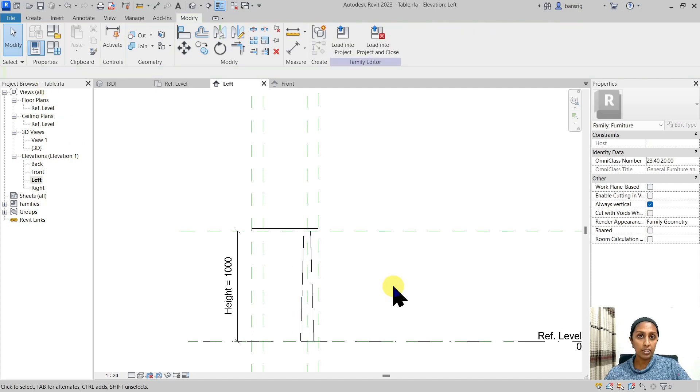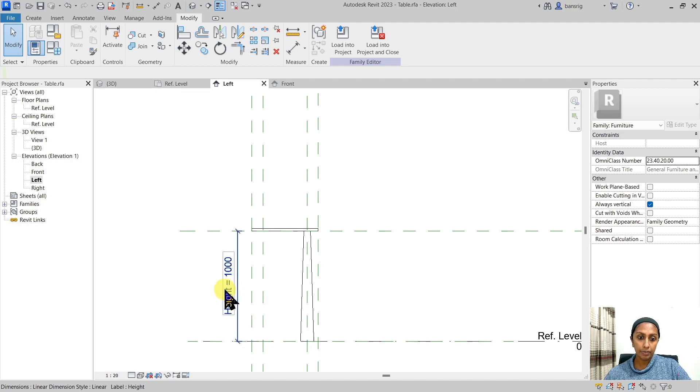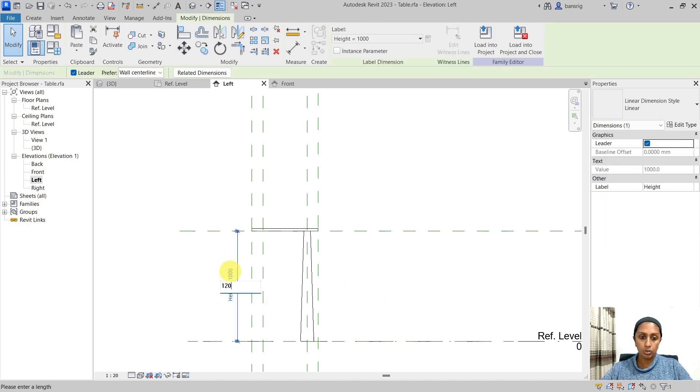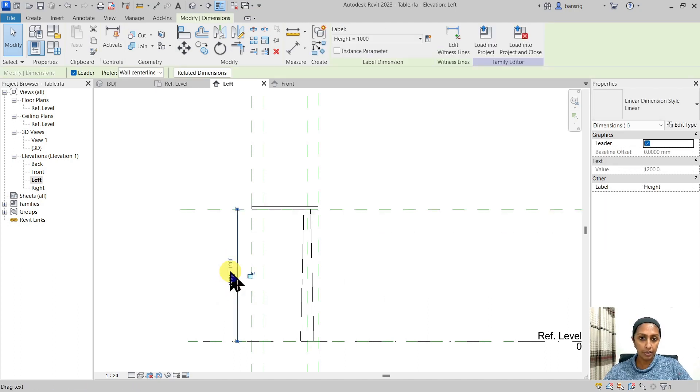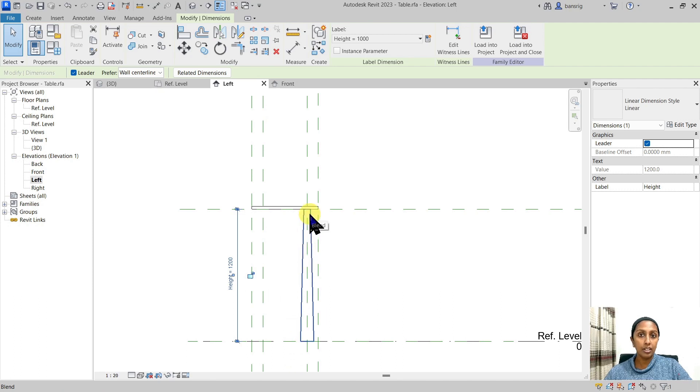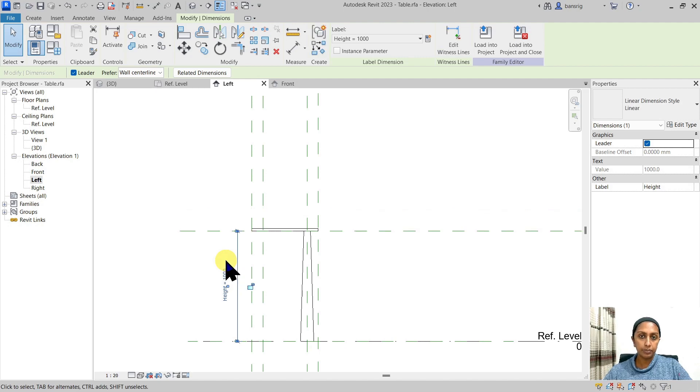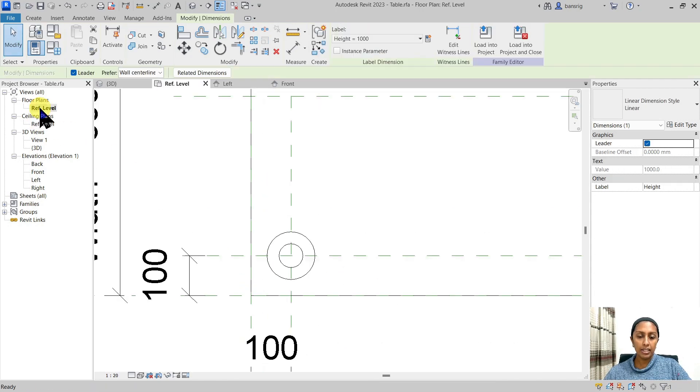Let's go ahead and check whether the height parameter actually is connected to our blend height. I'm going to change the height to 1200. And you see how my leg also got extended. I'm going to put it back to 1000. Now let's go back here.